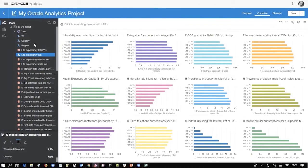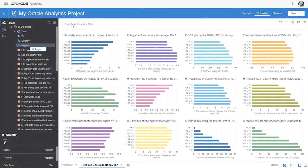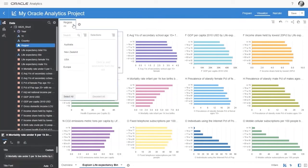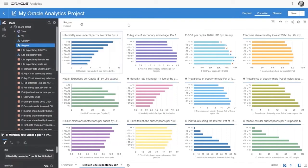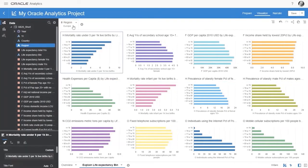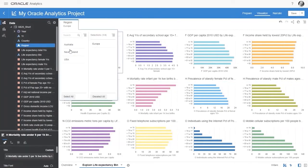You can easily filter by countries or regions — for example, Europe, then Australia — and all the charts reflect the appropriate geographic focus.